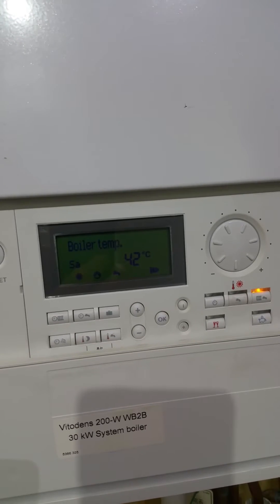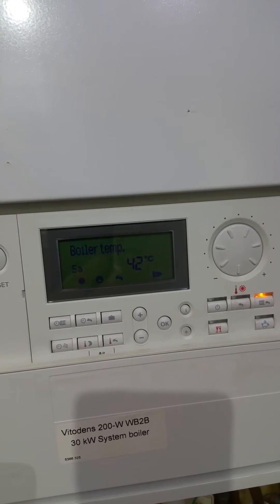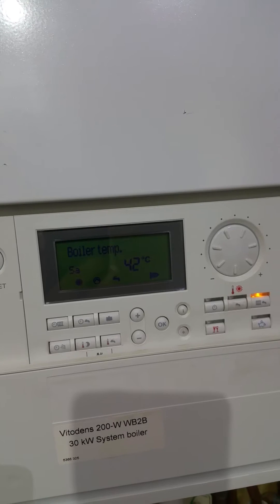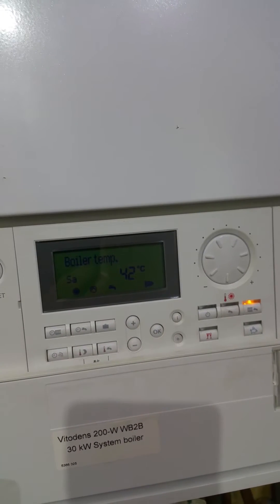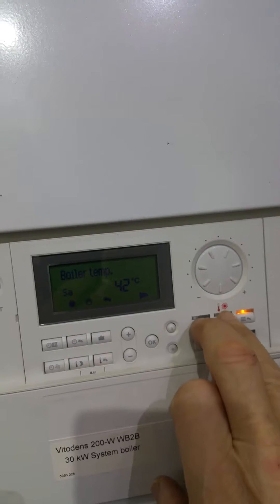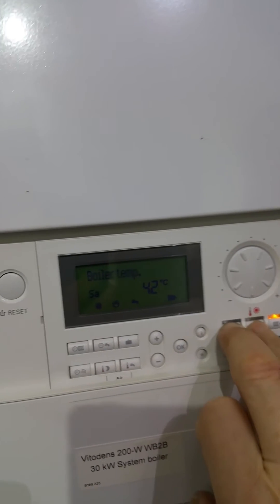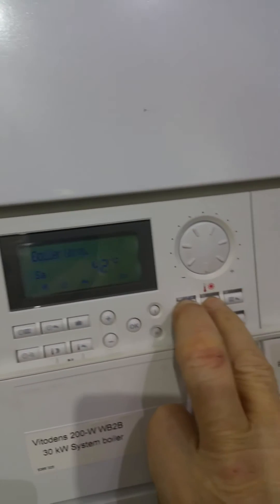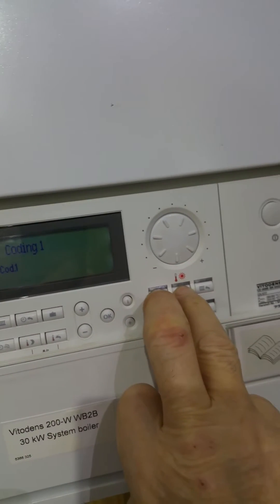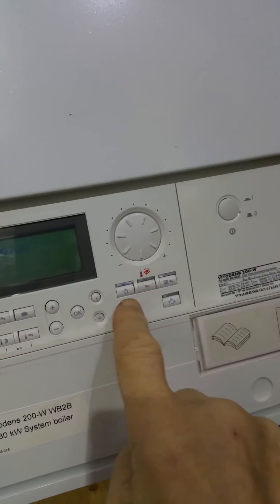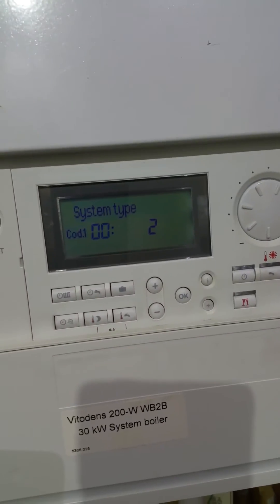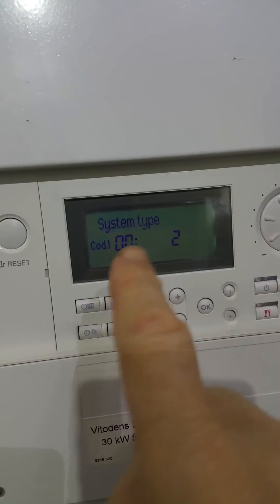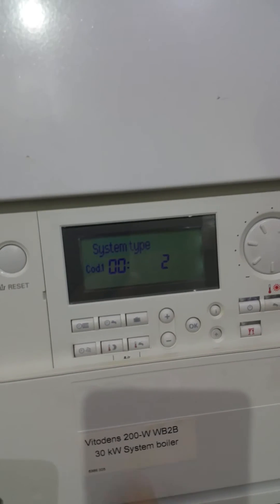Making adjustments to the older model of the Wiesmann boiler with the old style controller. We want to adjust heating curves and times. Heating curves are available in level one by pressing the first two buttons — the standby button and hot water button — and it will come up with the menu on here.